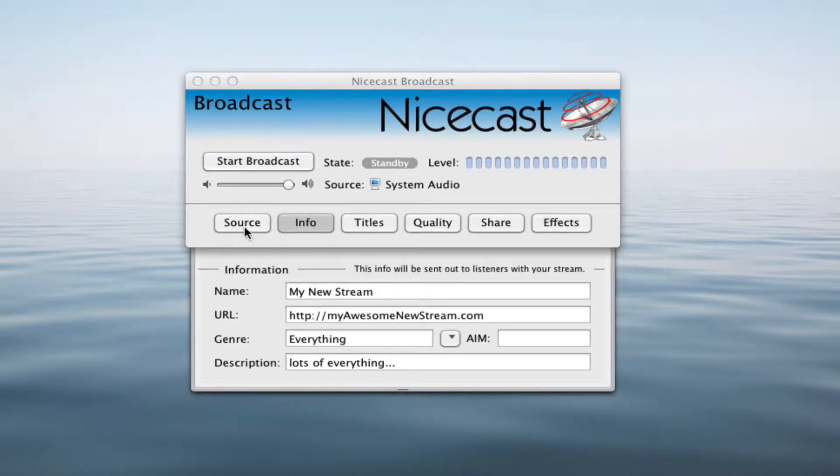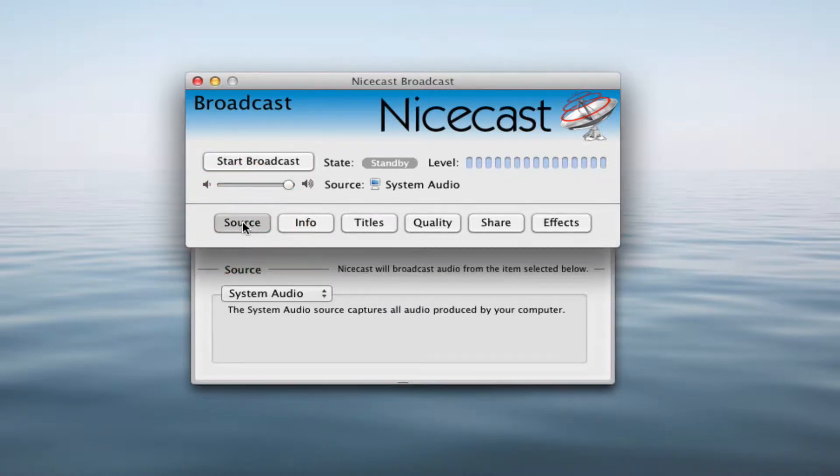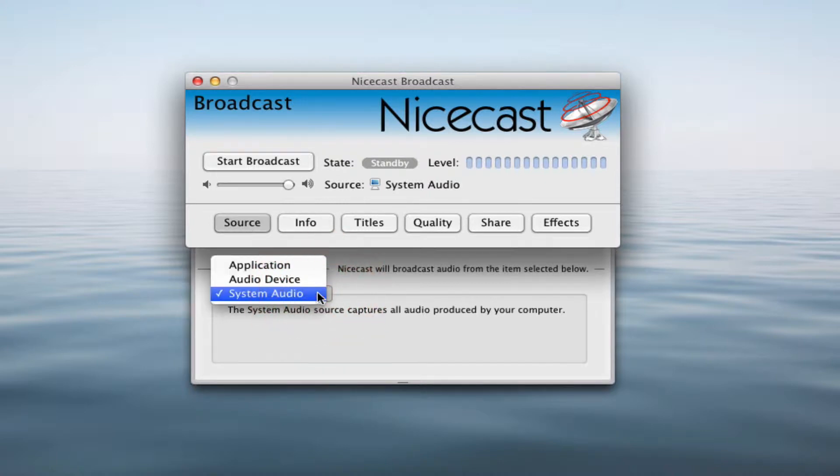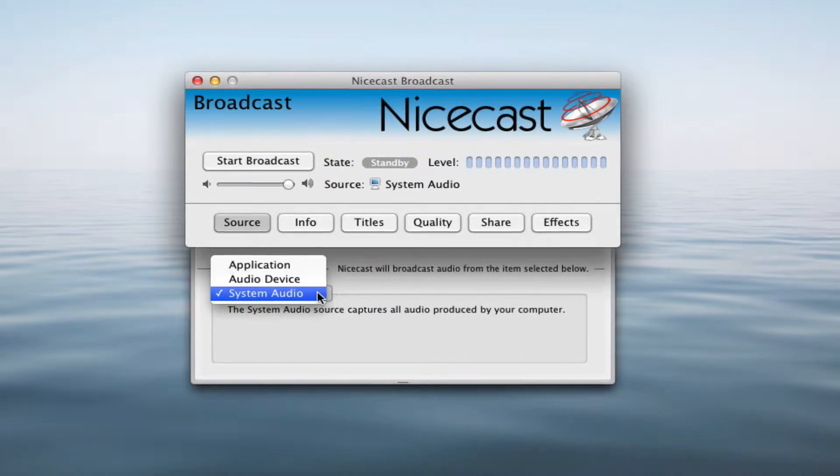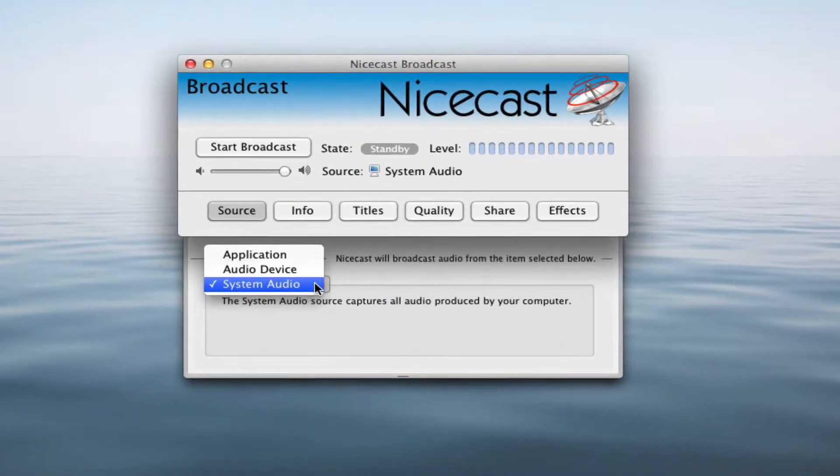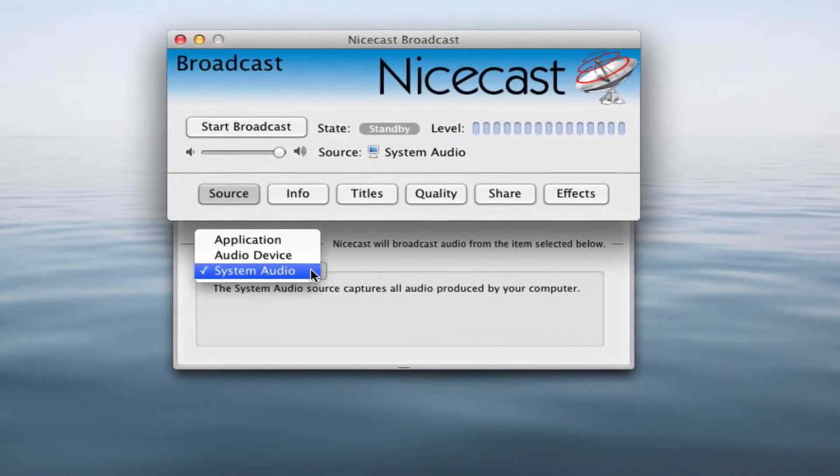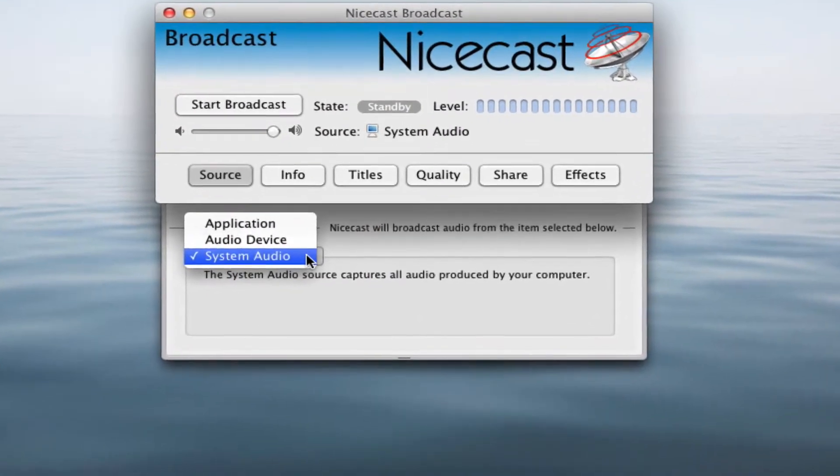Next, click the Source button. This is where we'll tell NiceCast where to get the audio we'd like to stream. Click the drop-down menu under Source to see a list of all of the possible sources we can choose.